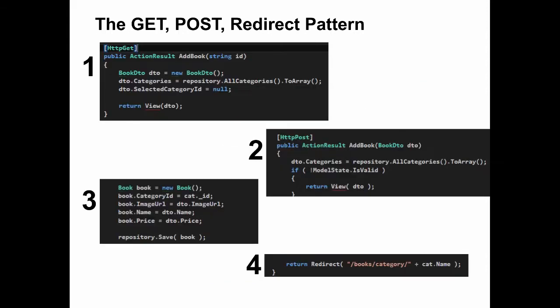In ASP.NET MVC, that is typically broken into several segments using attributes. Here you can see we have an add book function with an HTTP GET attribute. That means it only responds or processes the GET request.